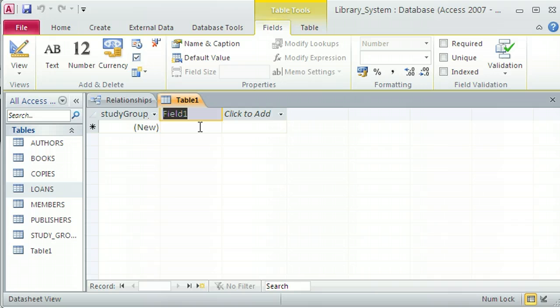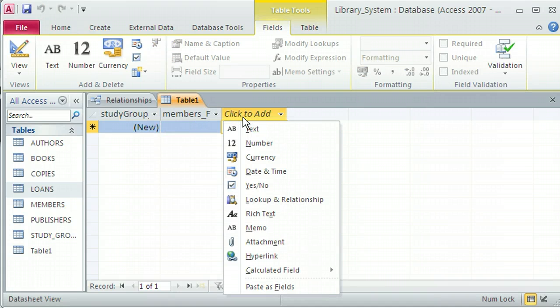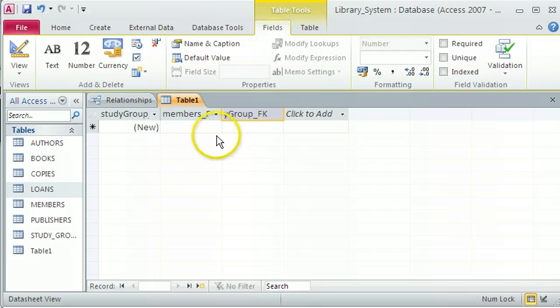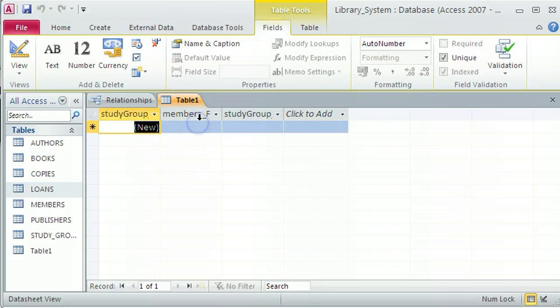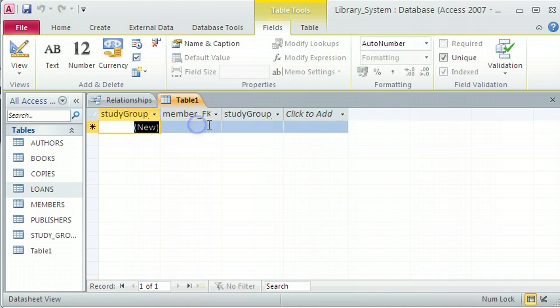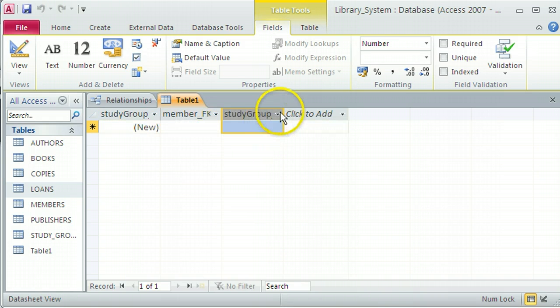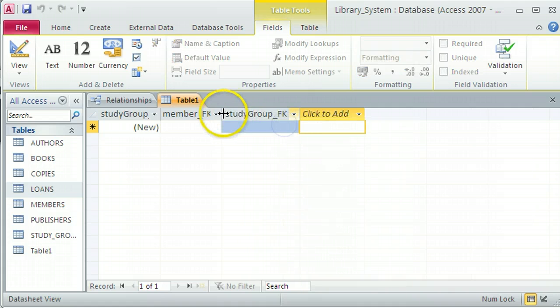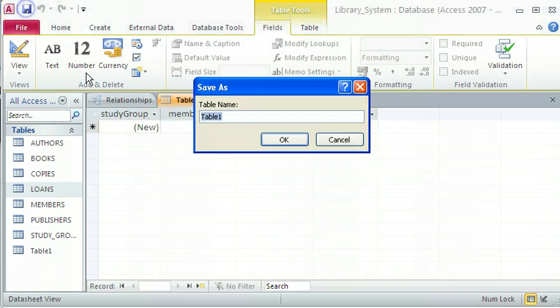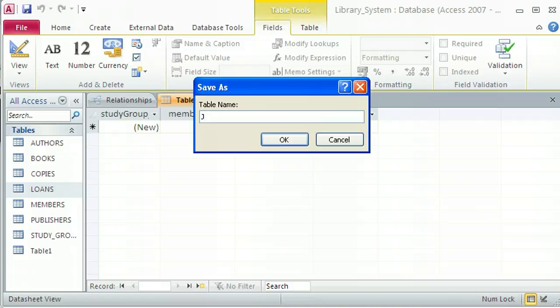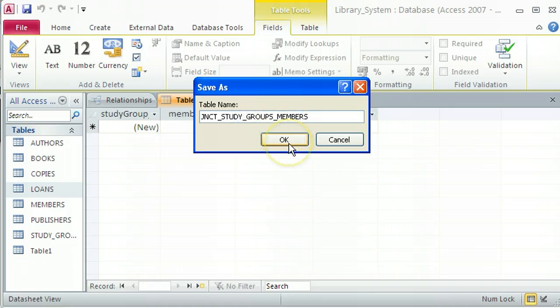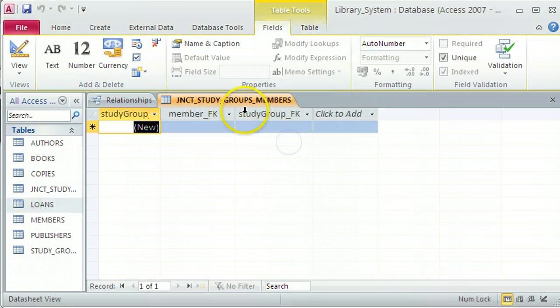So this foreign key will be related to members_FK. And the other foreign key will be studygroup_FK. That members foreign key, I should really have named that in the singular because we're talking about one member's primary key number that will go in there. So that looks good. And again, the name of the table is using the naming convention, junction_studygroups_members. So it's a bit long-winded, but it's very clear of what it means.